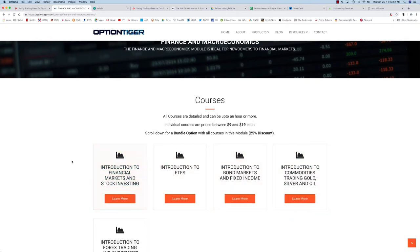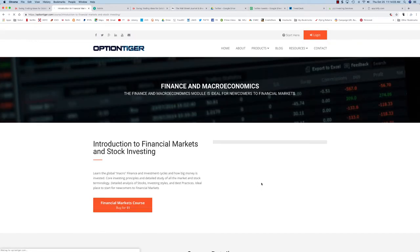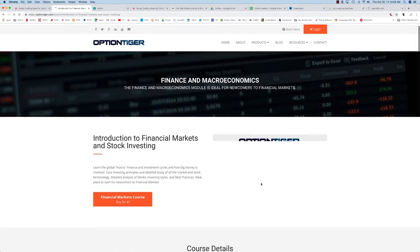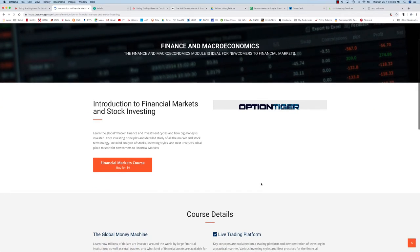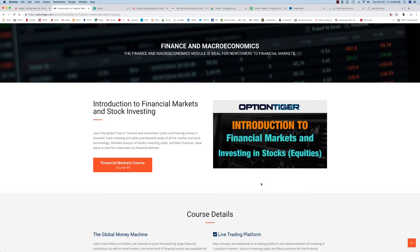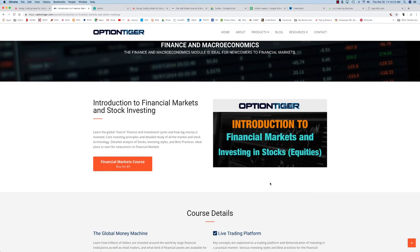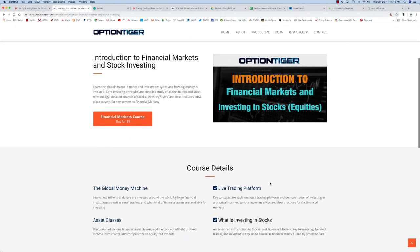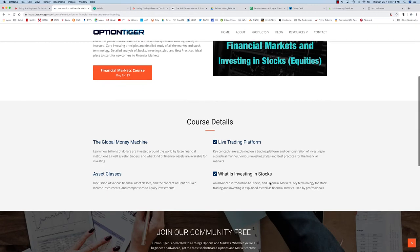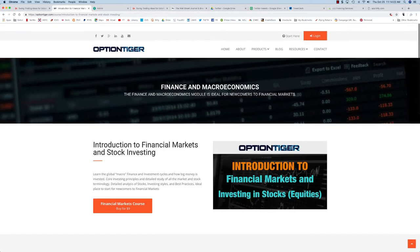In the first course, we're looking at introduction to financial markets and stock investing. In this course, we're going to look at the global macro picture and understand how money is moved around the world. We'll also look at what investing in stocks means, key terminology for stock trading and investing.